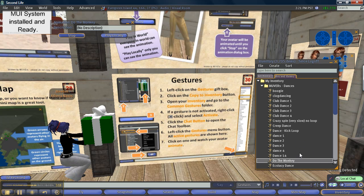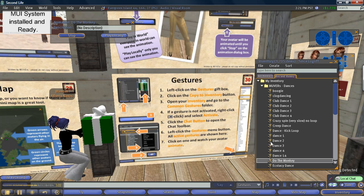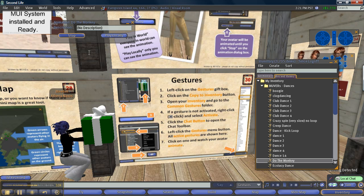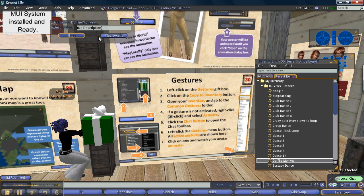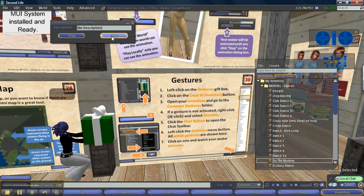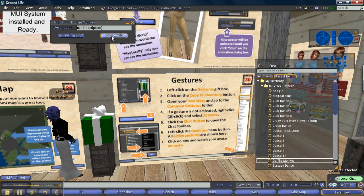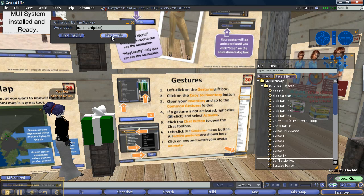Cool, so that's me, I'm dancing. And you can see a box appeared here, it says animation do the monkey. If I want to just play locally then nobody can see me, and if I want to stop just click stop. That's all there is to dancing.